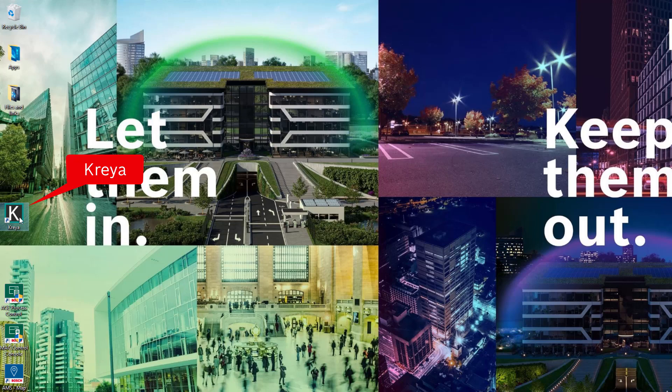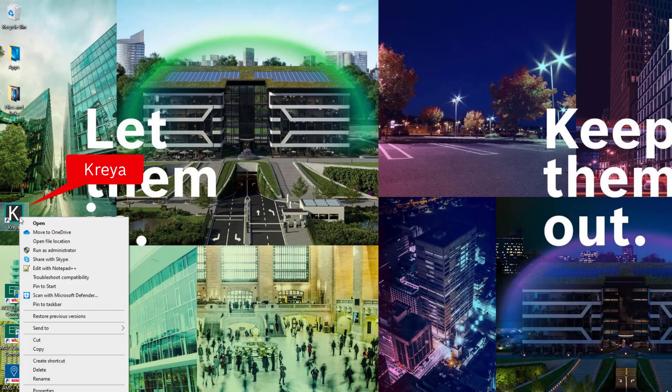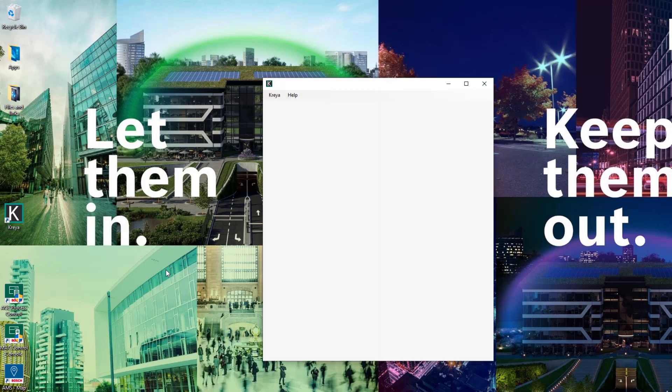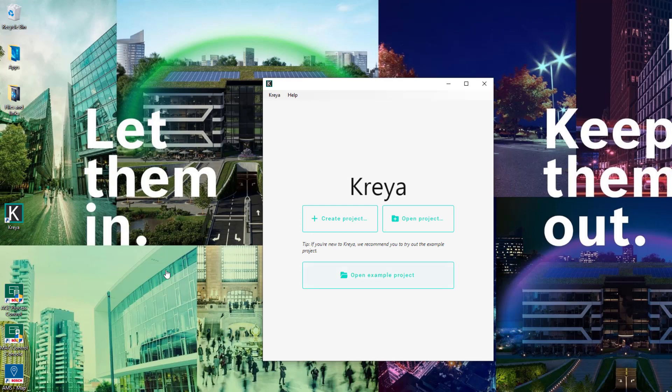After installation we find the Kreya shortcut on our desktop. Let's start it. We will create a new project.